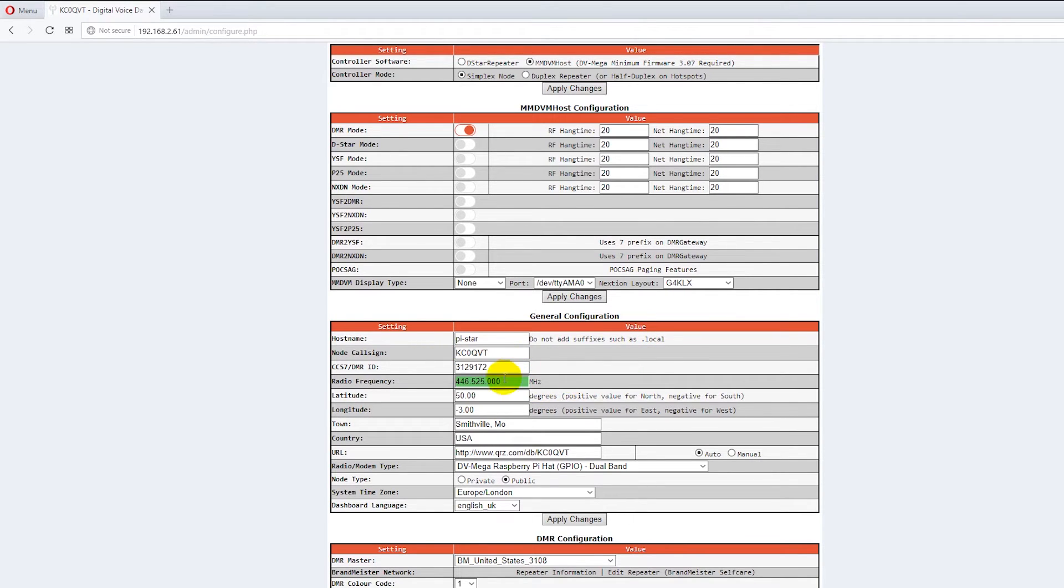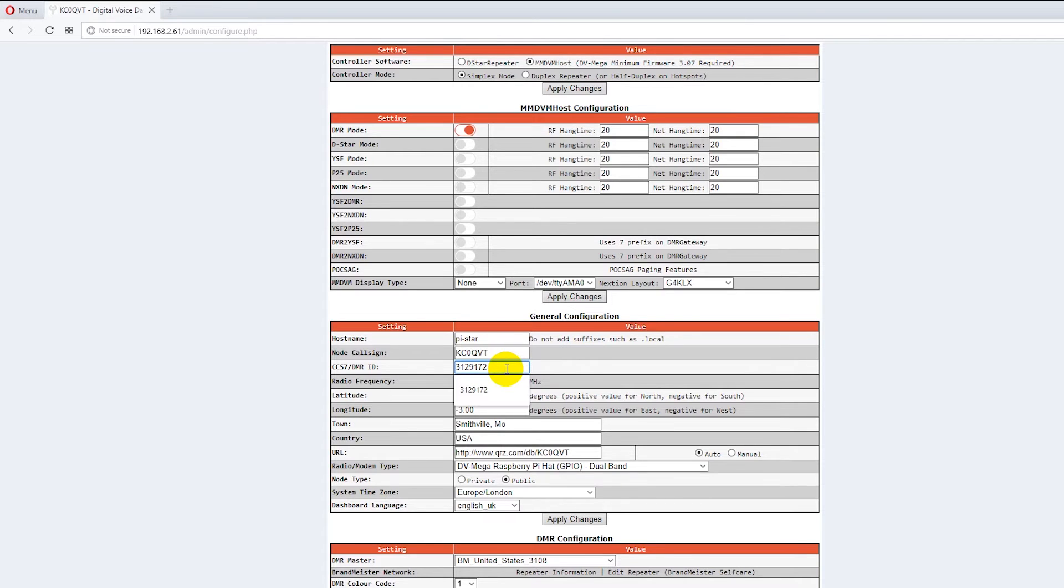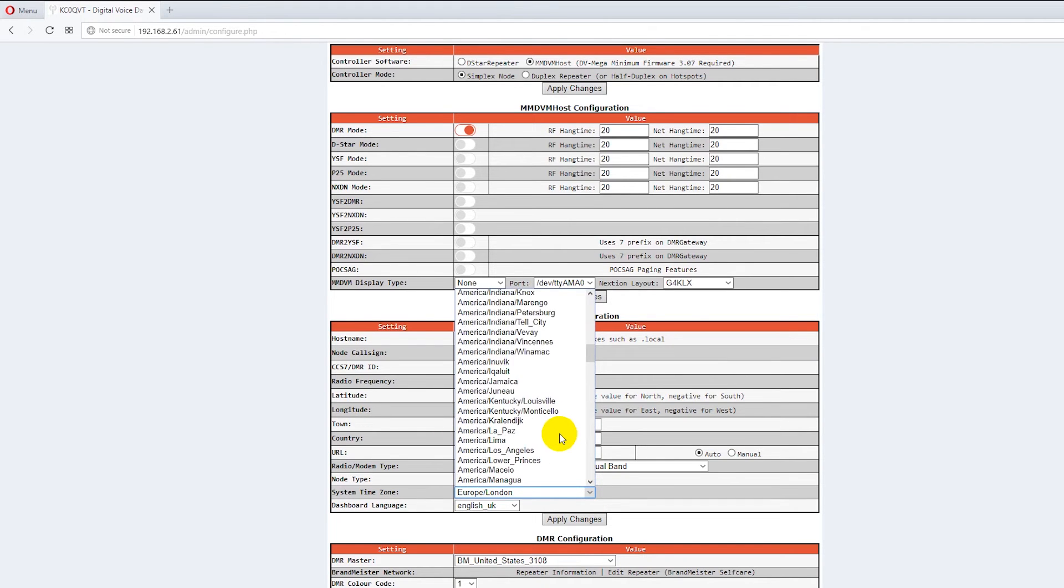So that means if you have multiple hotspots and you follow the Brandmeister convention of adding 01 to first one and 02 to the second one like 01 and stuff like that. If you bring up a radio that does not have that 01 and you're on private you're not going to talk through the hotspot.